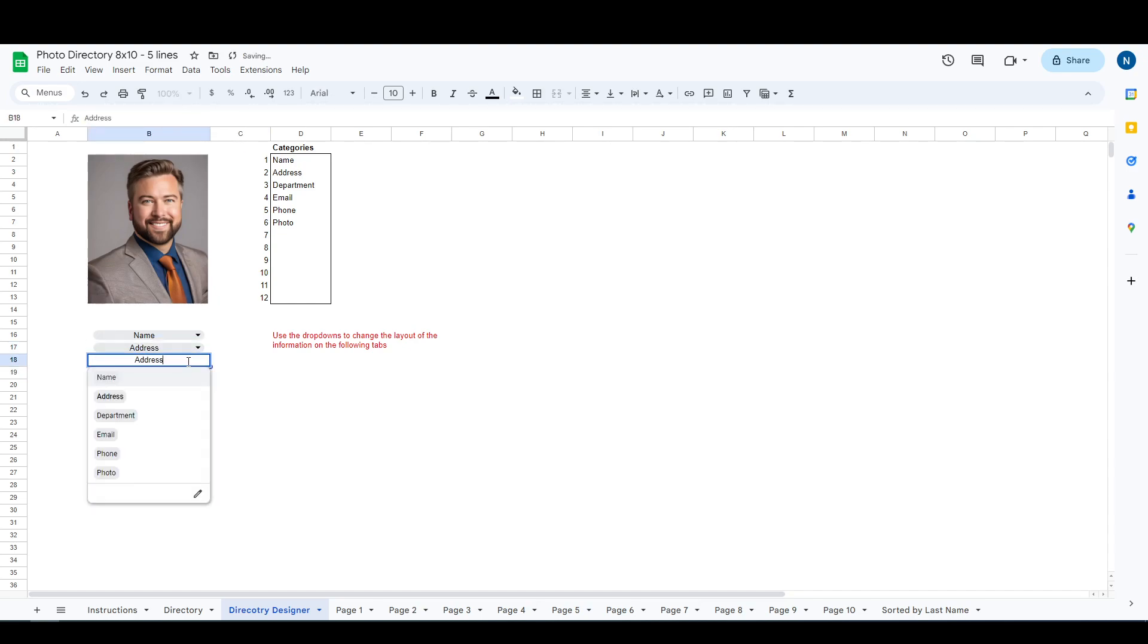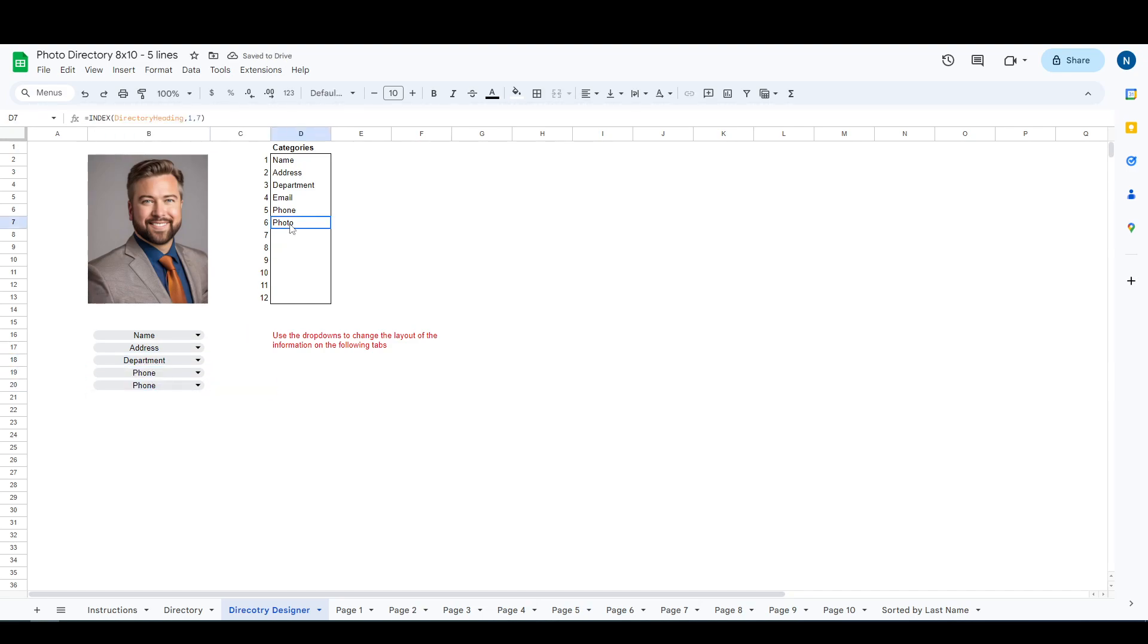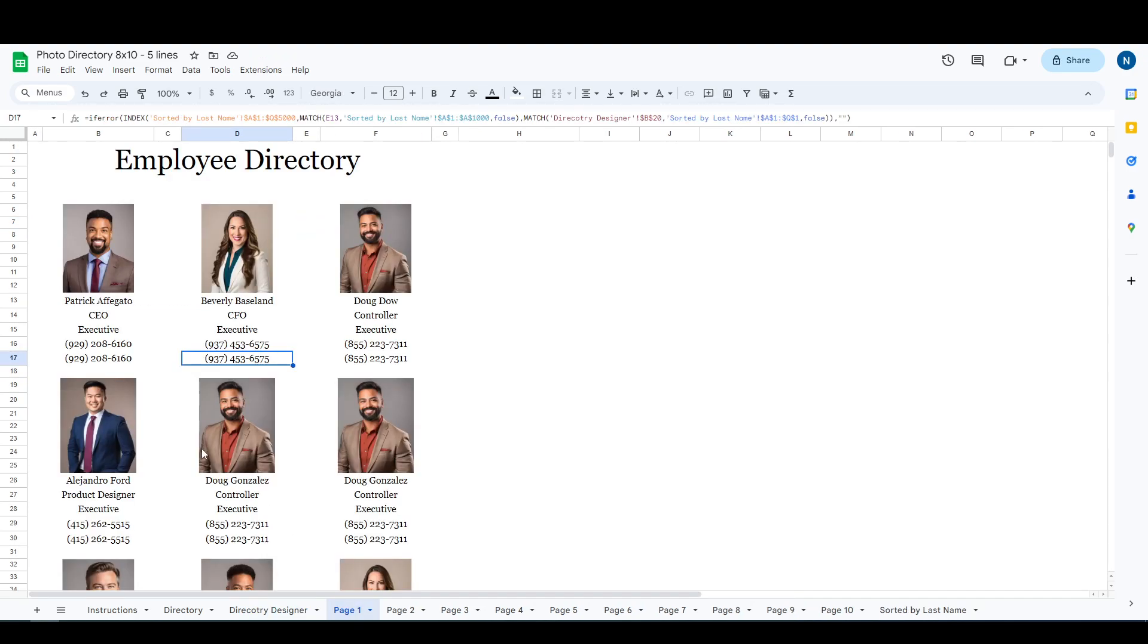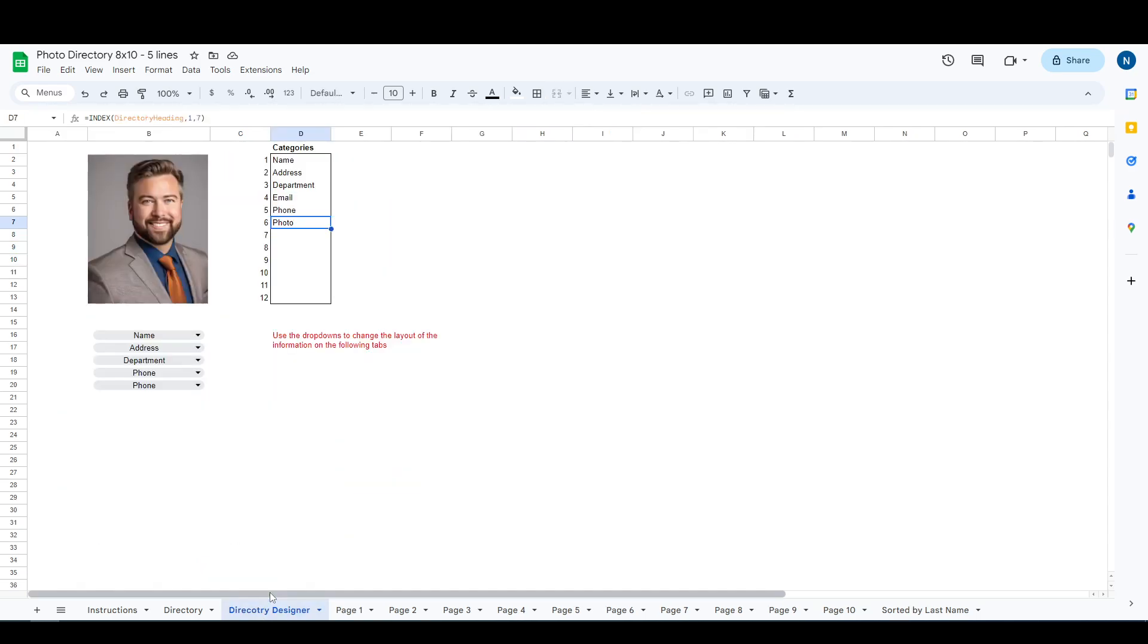While we're on this page, we can edit some of these other fields and swap them around. So maybe we want the address up here, we want department, we want phone. Now two exceptions: photo should not go down here because this is supplementary information. The photo is going to pull automatically based off of the name.